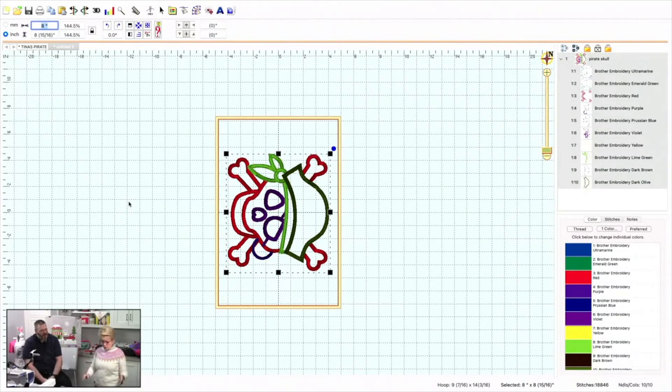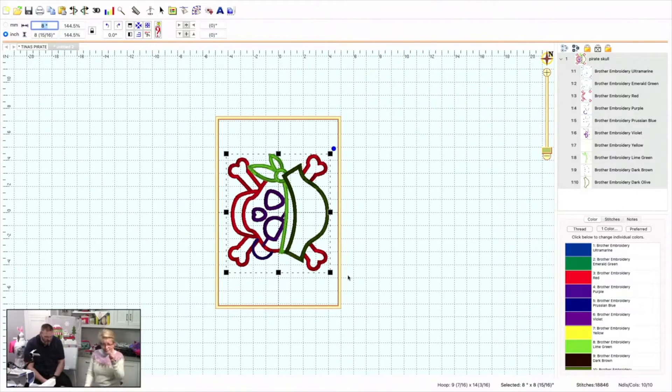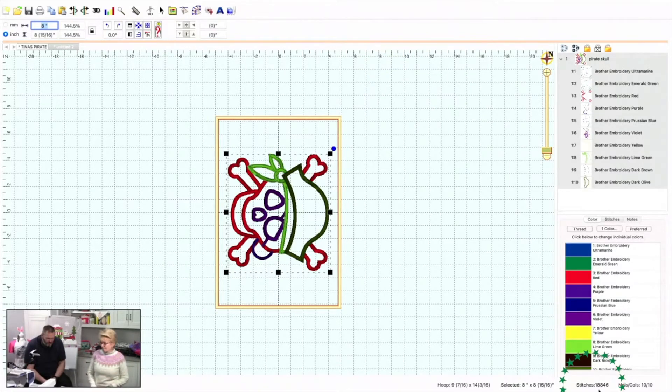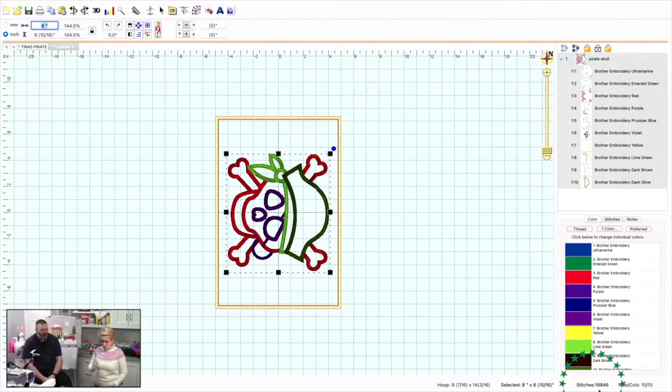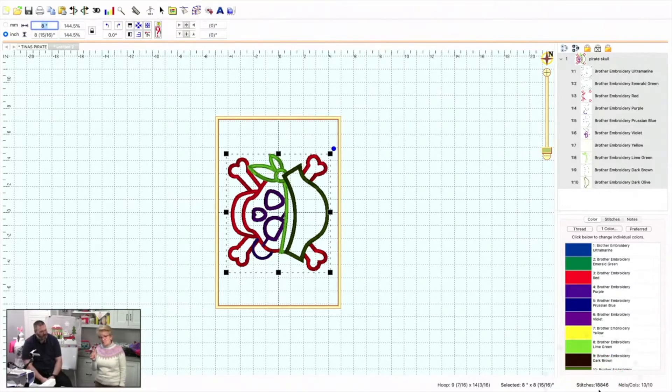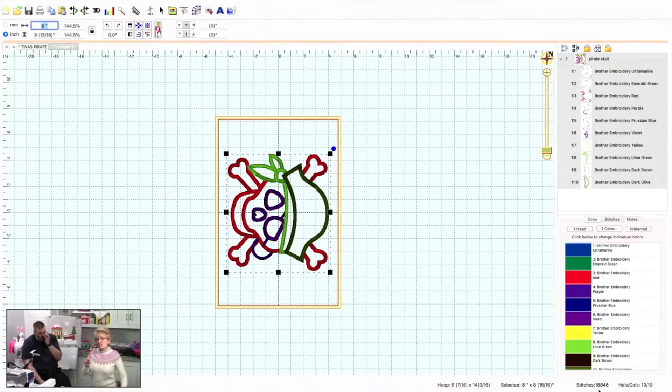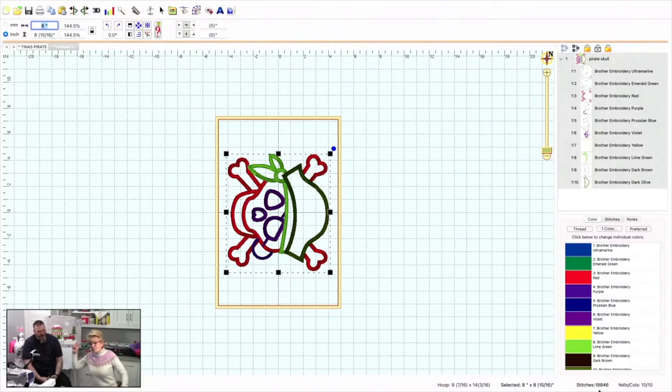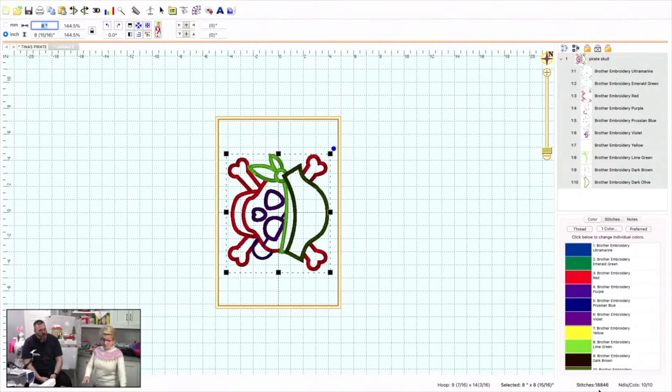Yes. So now he's grown up. But look at what happened automatically to the stitch count. It went up to 18,846 stitches. This is going to stitch out as perfect as this size as it was at the little size. Likewise, let's say I wanted to make it a lot smaller.